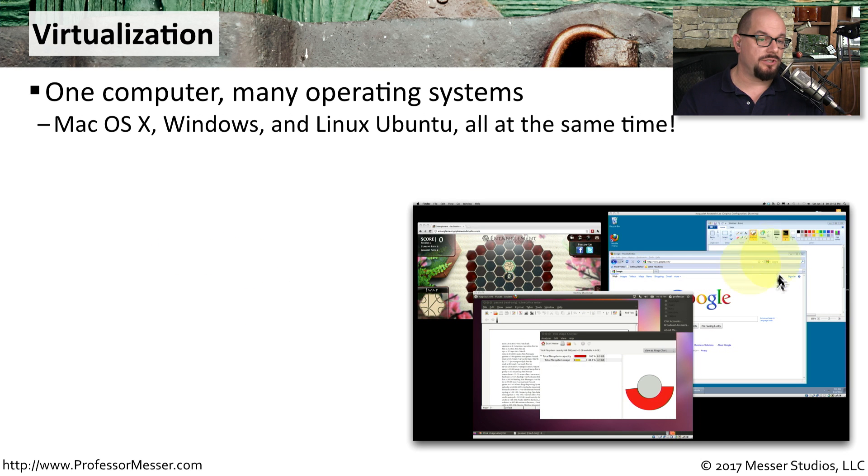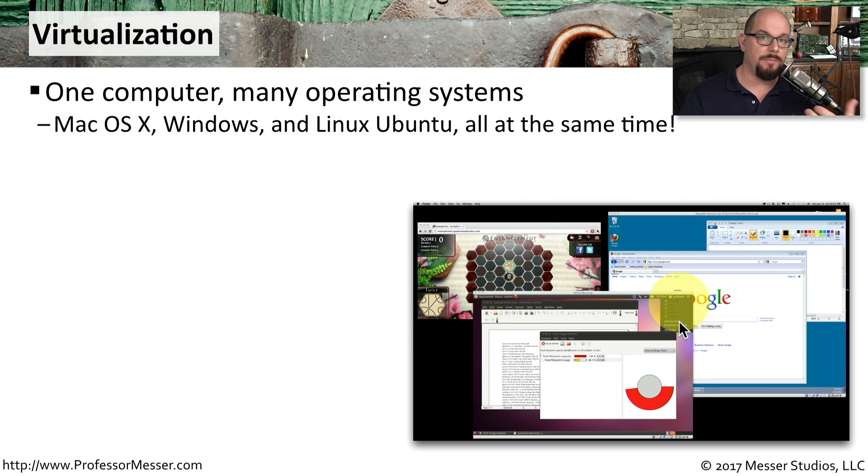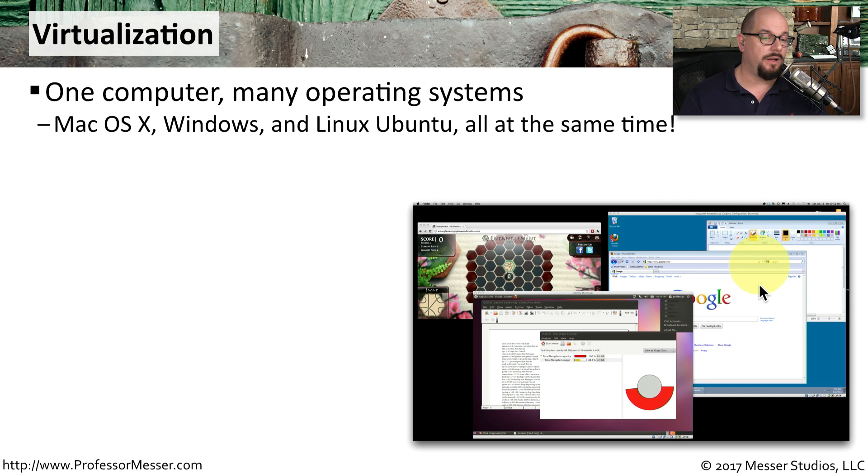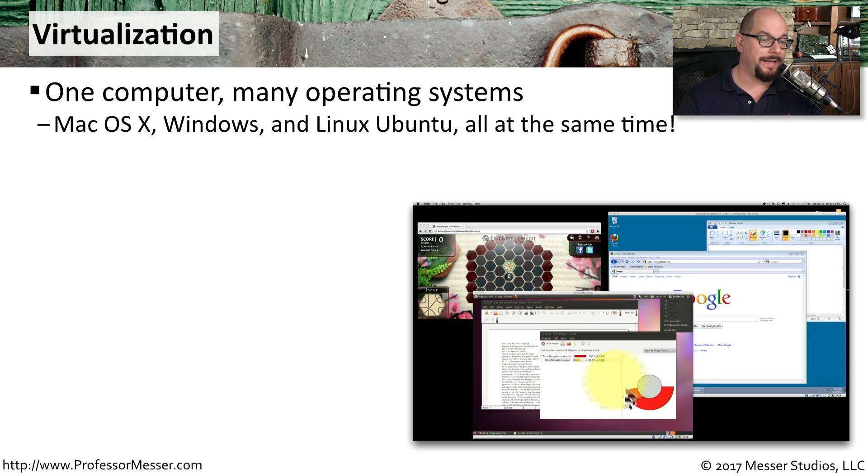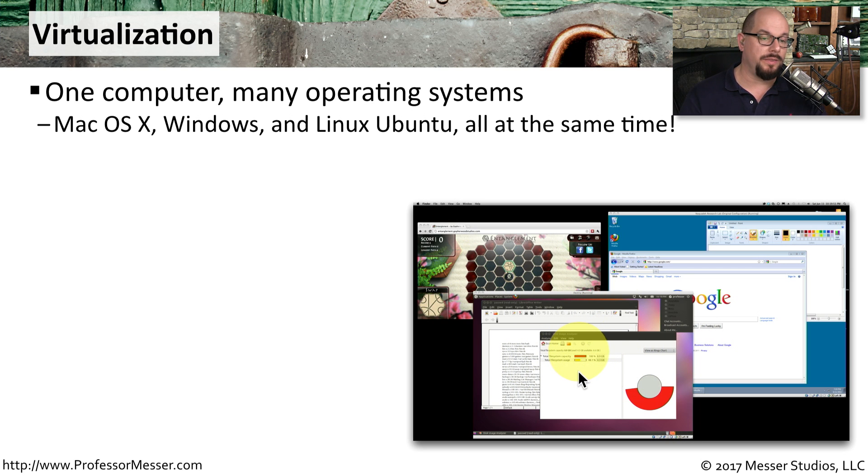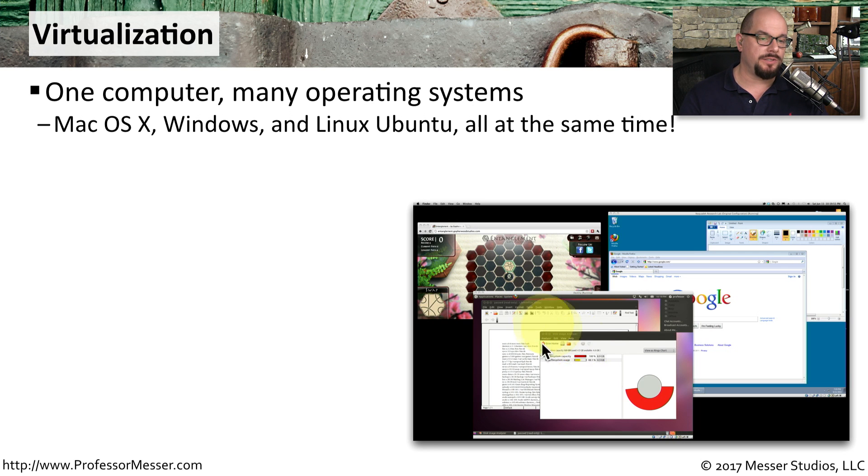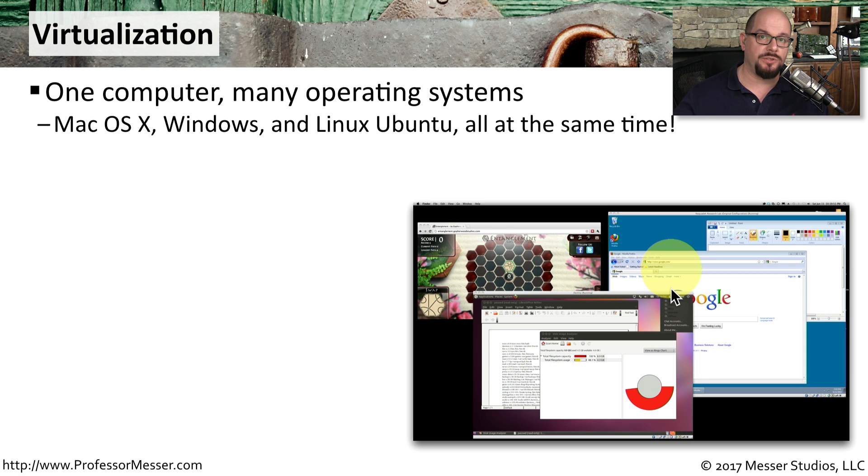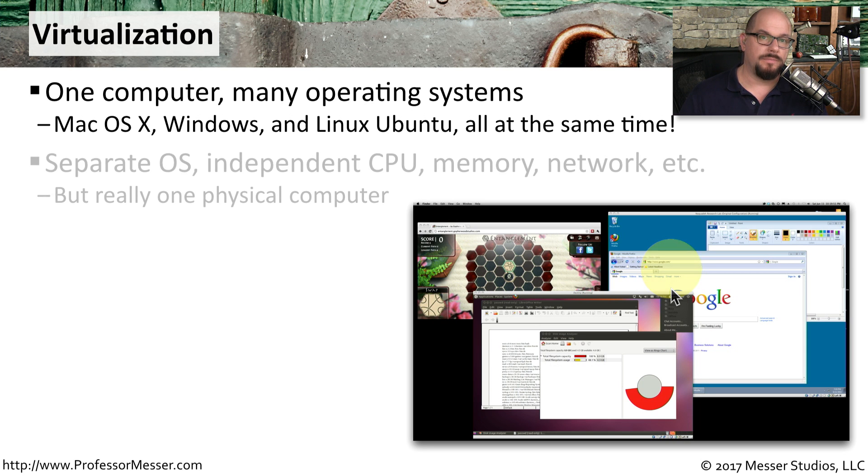For example, this is the screenshot of my workstation, which is running Mac OS X. I'm also running Windows 7 in its own window on my desktop, and I'm also running an instance of Linux Ubuntu on this desktop as well. So I've got three very different operating systems all running simultaneously as if it were three individual computers all put next to each other.